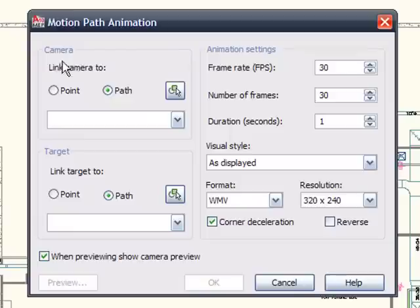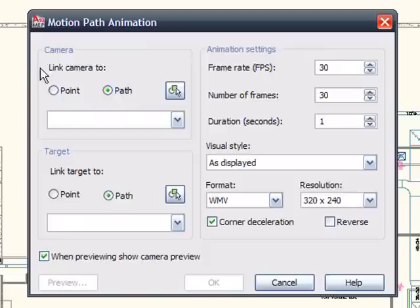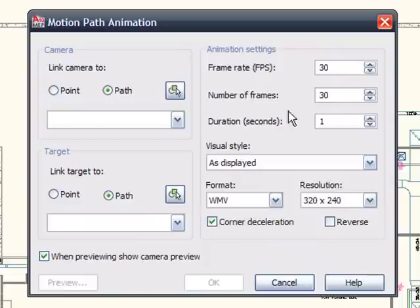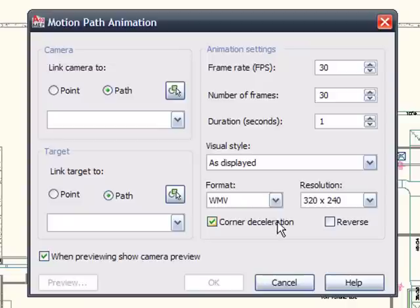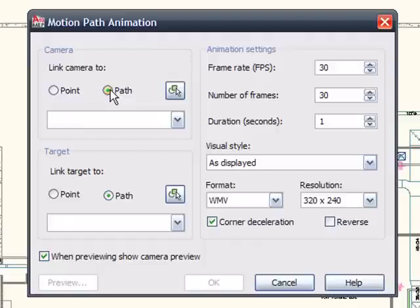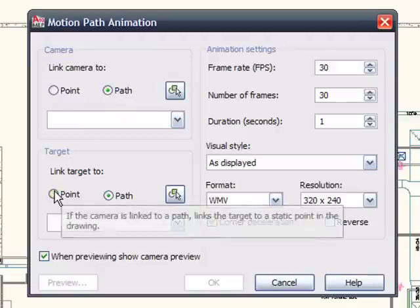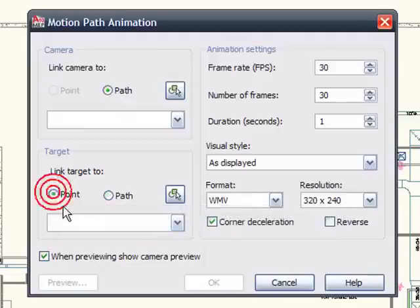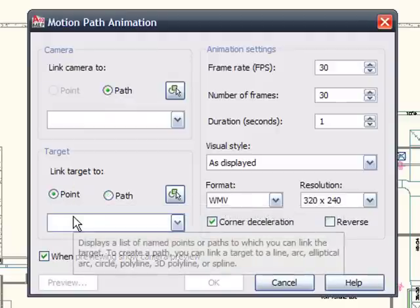And it'll bring up a little dialog box. And in this dialog box, there are different things that we can do. We have camera, we have target, and we have some animation settings. Now in the camera, we can use a point or a path. The target, we can use a point or a path. And then here's some general settings. How many frames do you want to see? How many seconds do you want this to run? But before we get carried away here, let's just do a couple of basic things. Let's pick a path and let's pick a target.